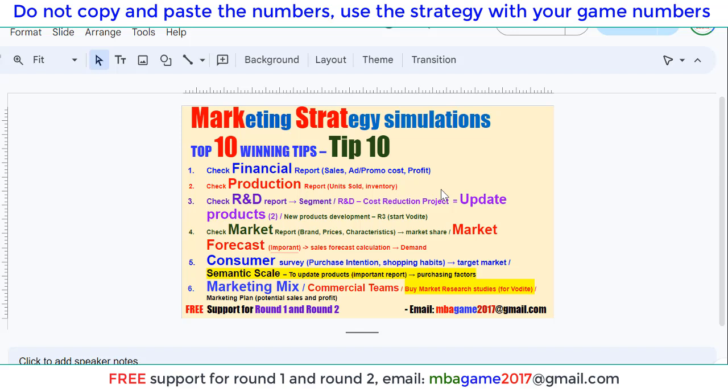Hello, welcome back to Marketing Strategy Simulation. Max chat the top 10 winning tips for rounds one, two and three — the most important three rounds.